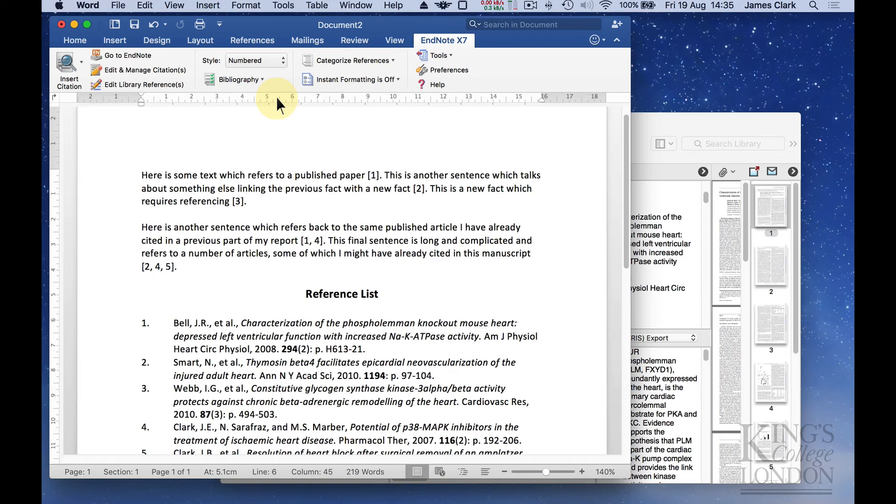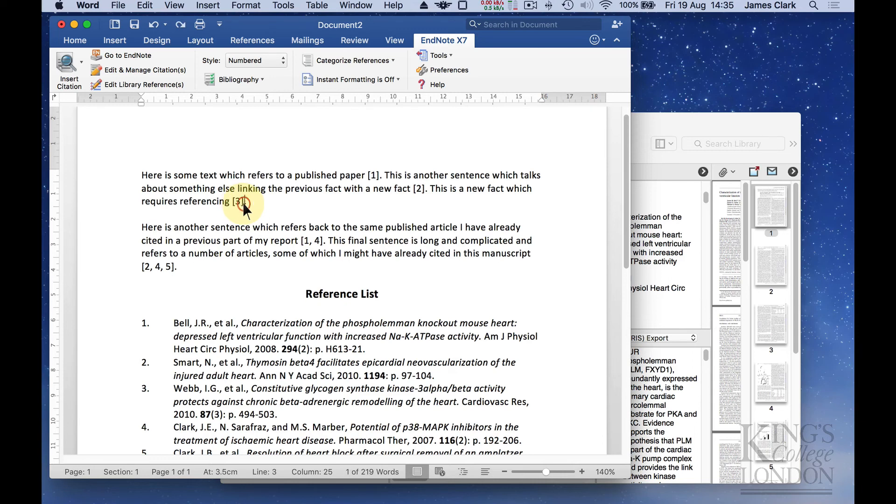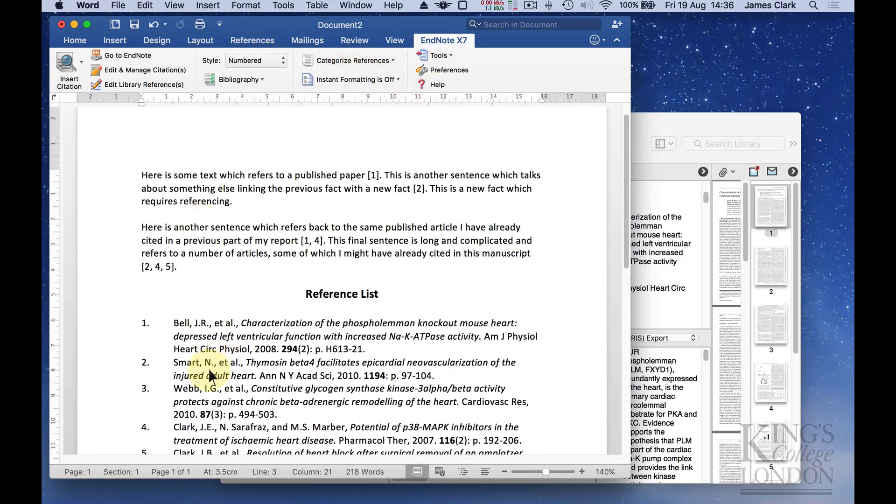But what if you made a mistake? What if you want to delete a citation? Let's say that reference number three here is wrong. Very easy. You can click on reference number three and delete it. Because instant formatting is turned off, it hasn't updated our reference list.